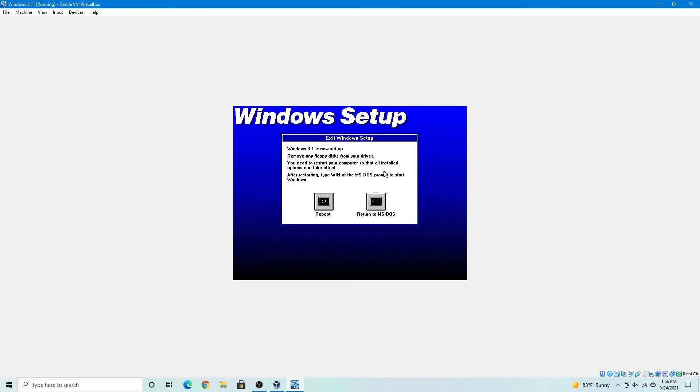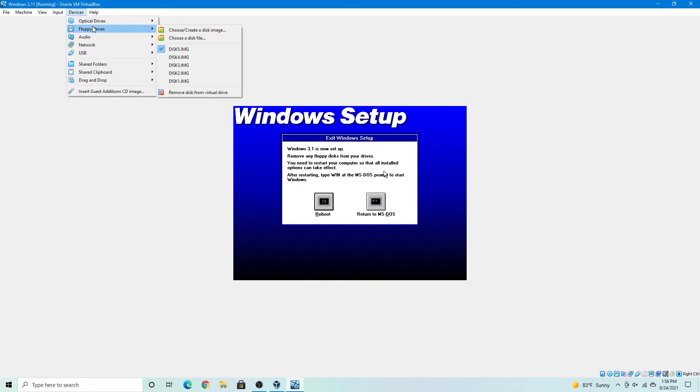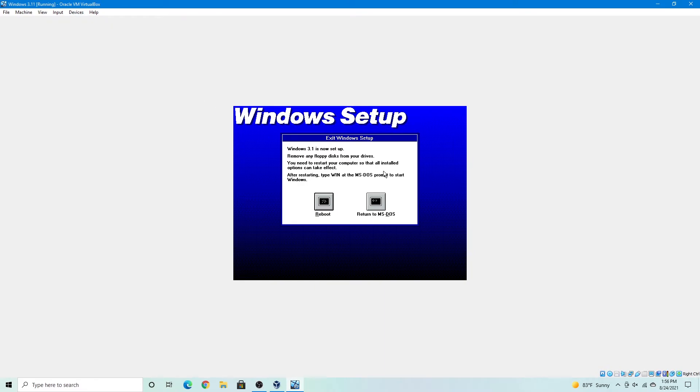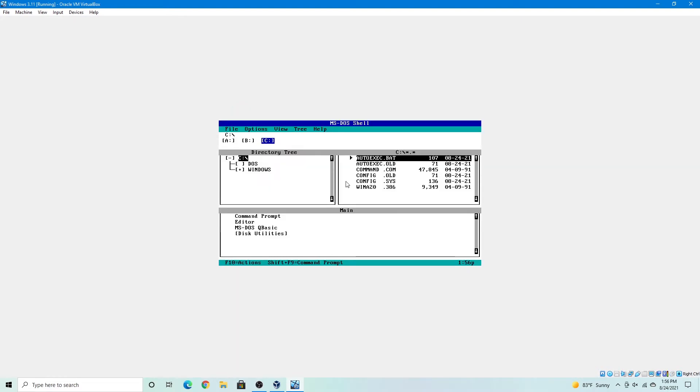Alright, so we have completed our installation for Windows 3.11. So we can remove all floppy disks from the drive and select reboot. So we're back in the MS-DOS shell.